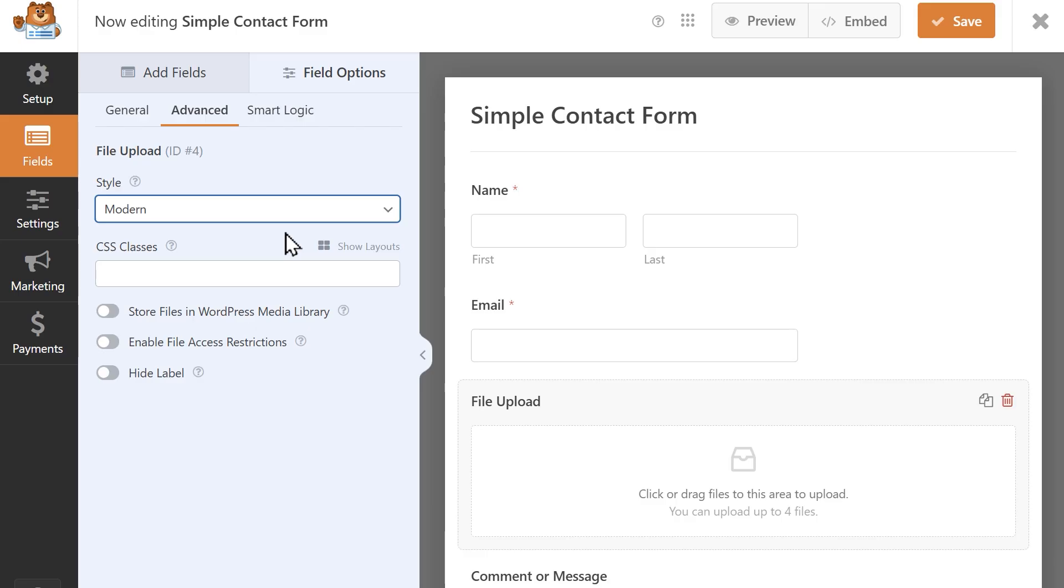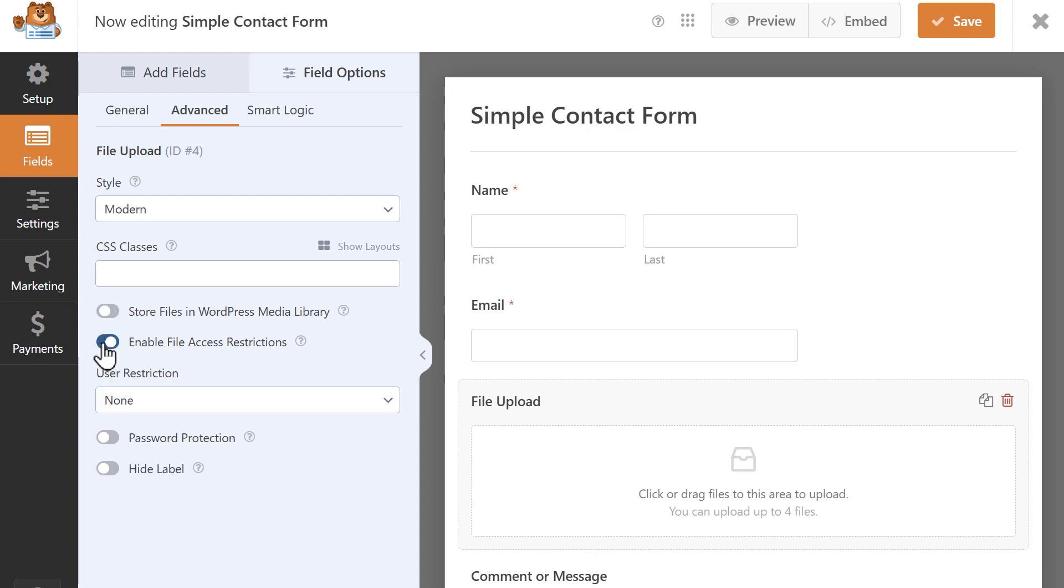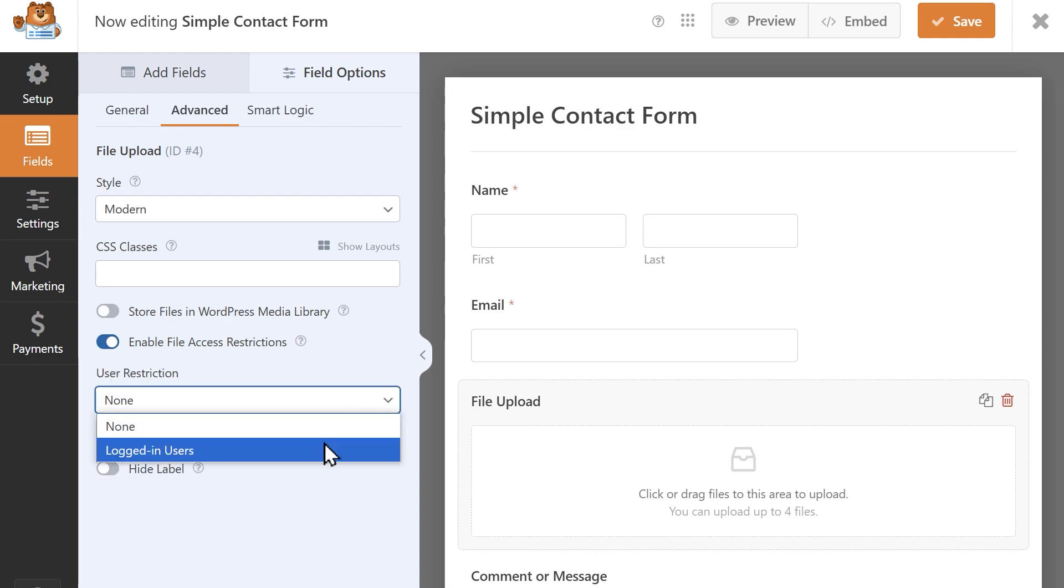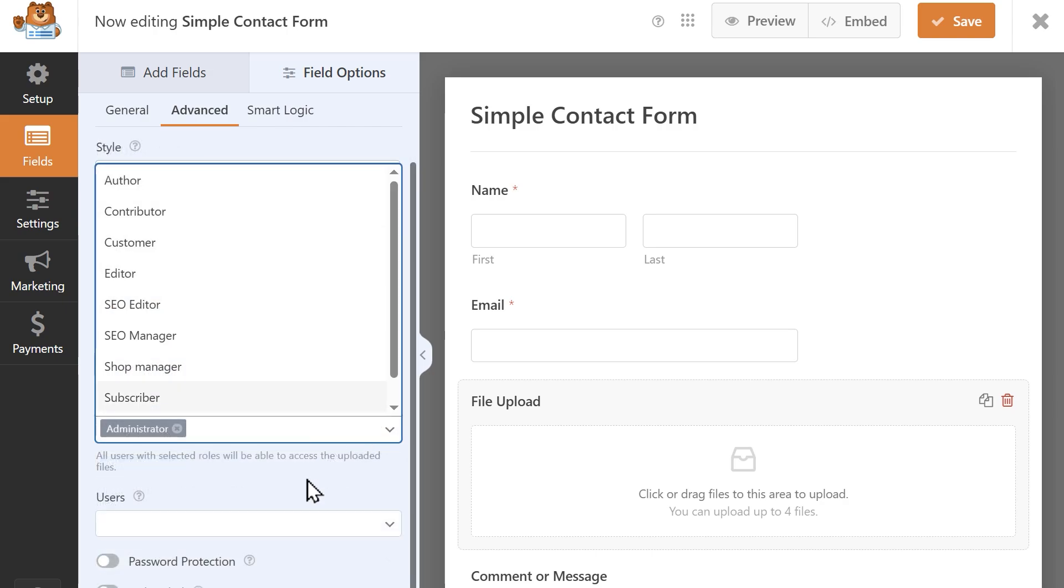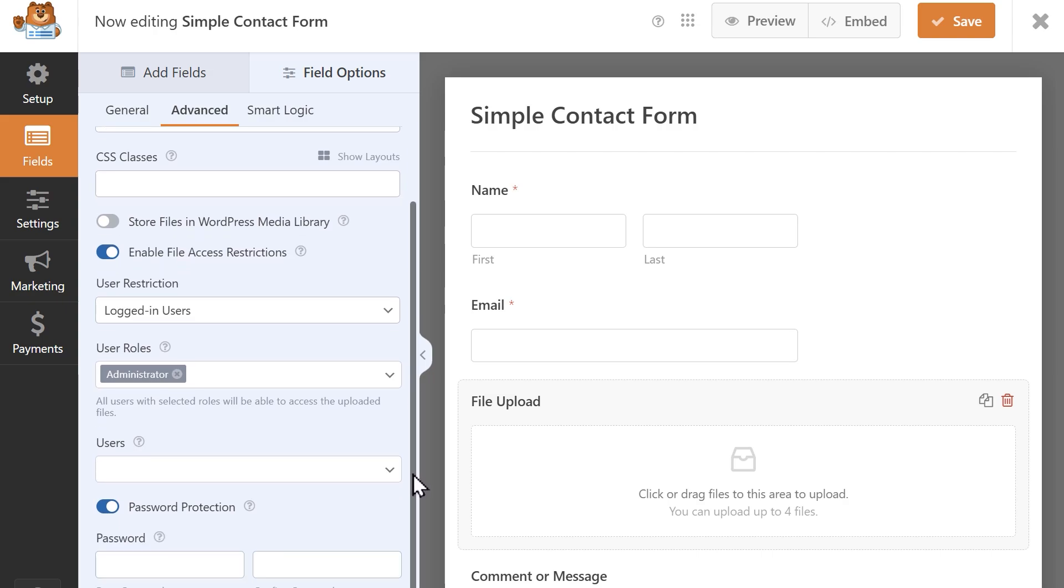You'll also see some toggles you can enable. You can choose to store files in your WordPress media library and enable file access restrictions. These restrictions allow you to specify who on your site will have access to uploaded files. If this setting is enabled, you can add an additional layer of security by adding password protection.